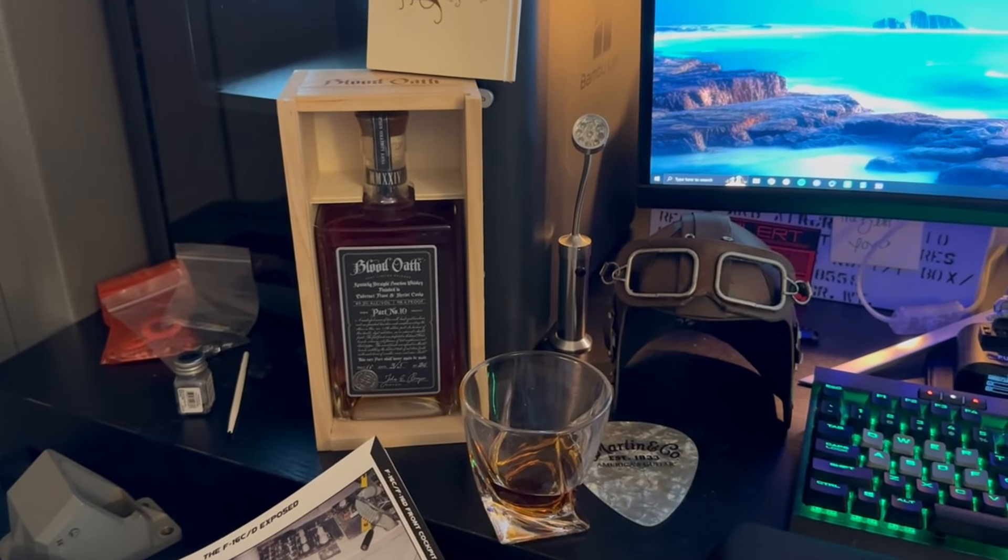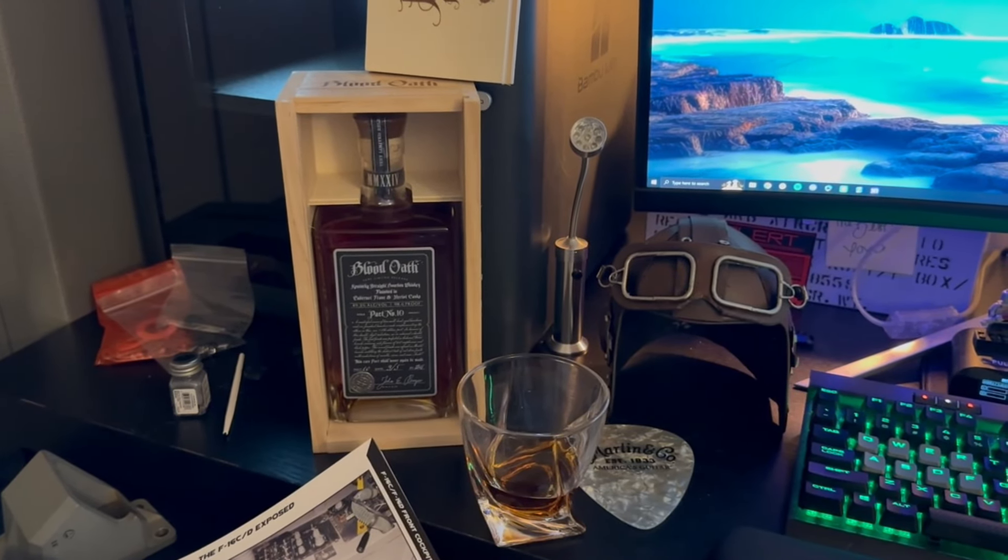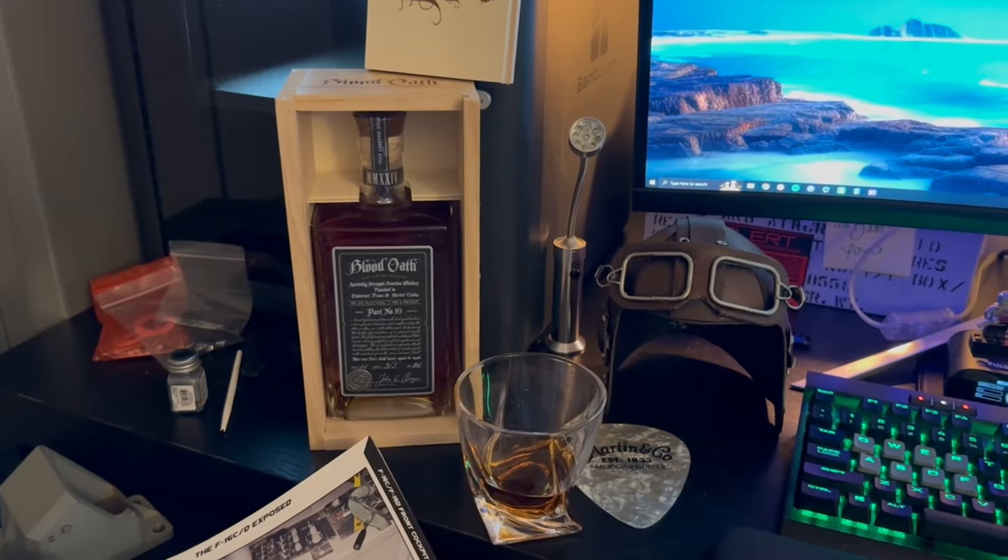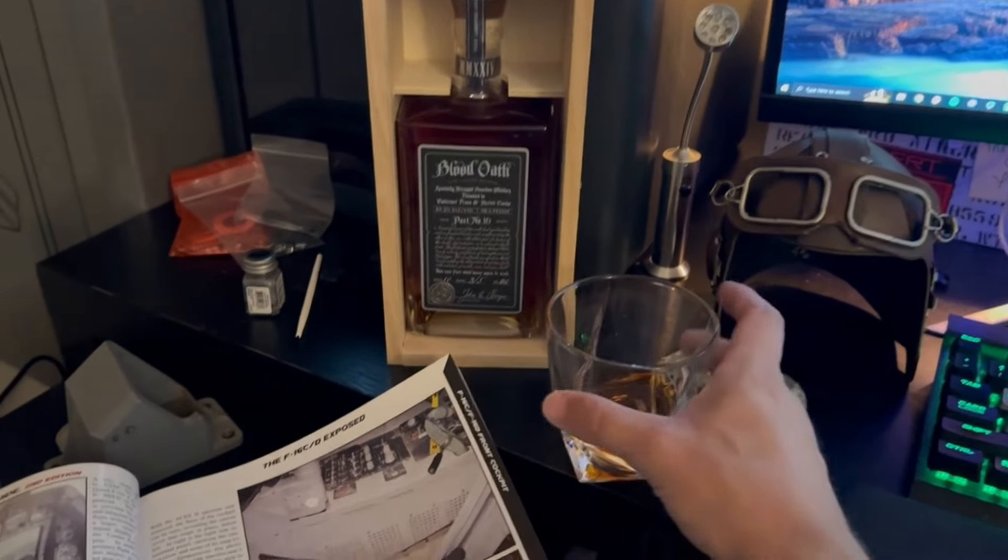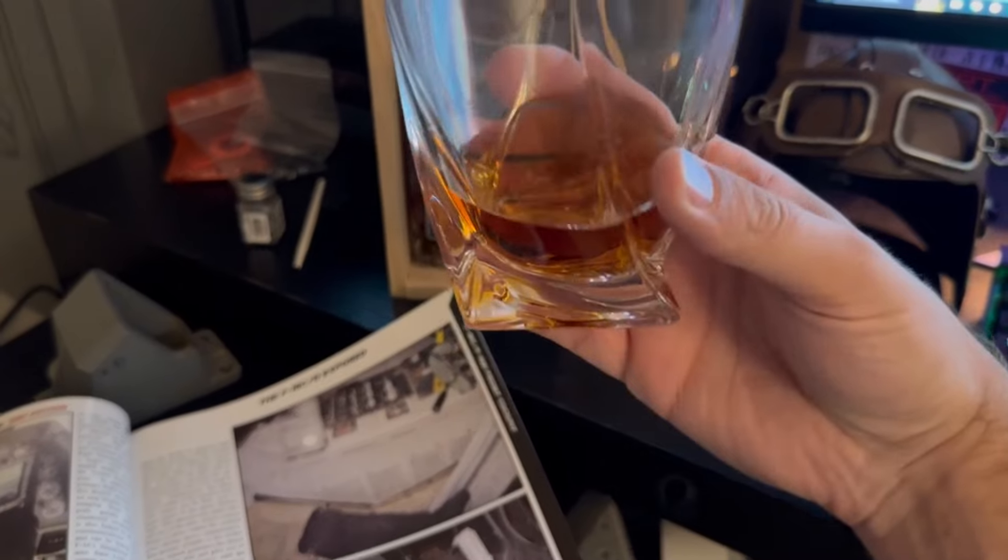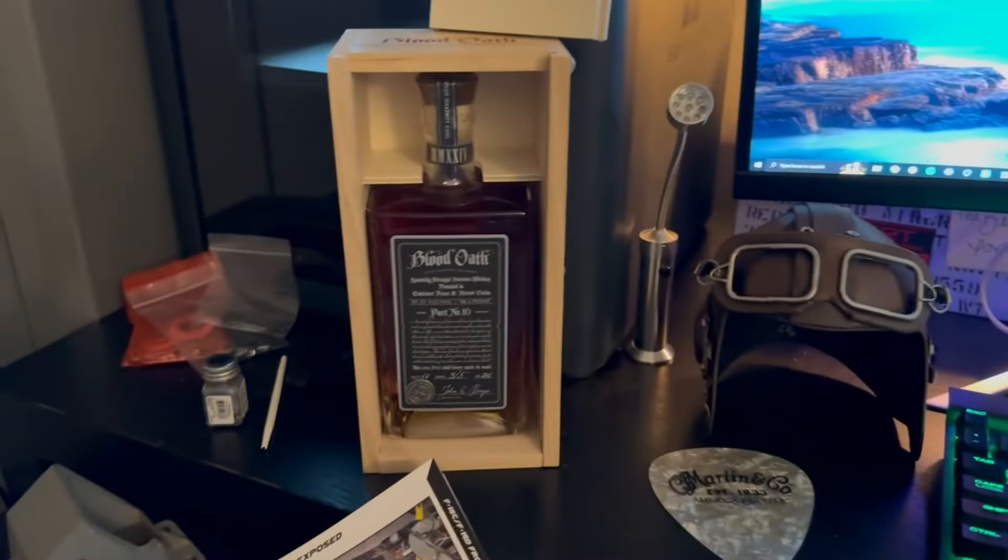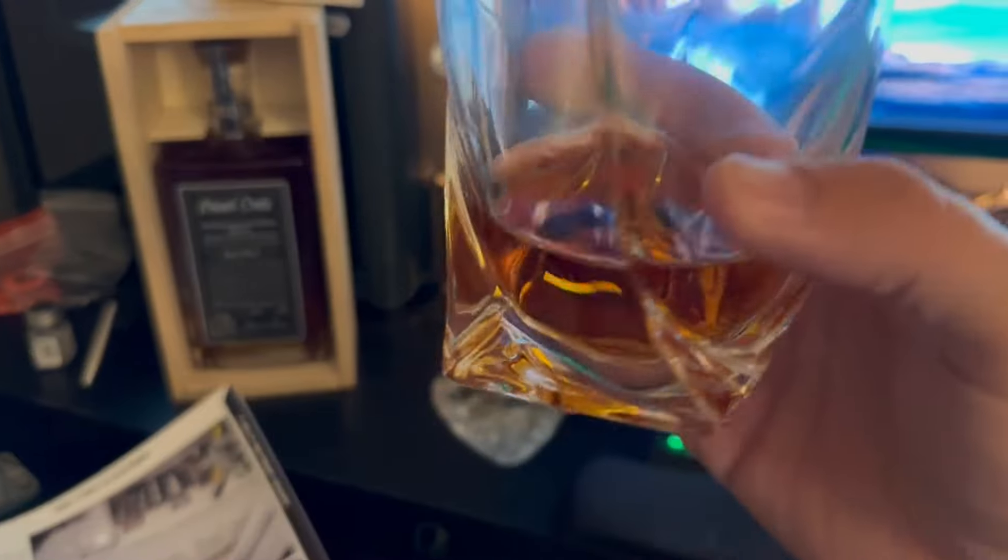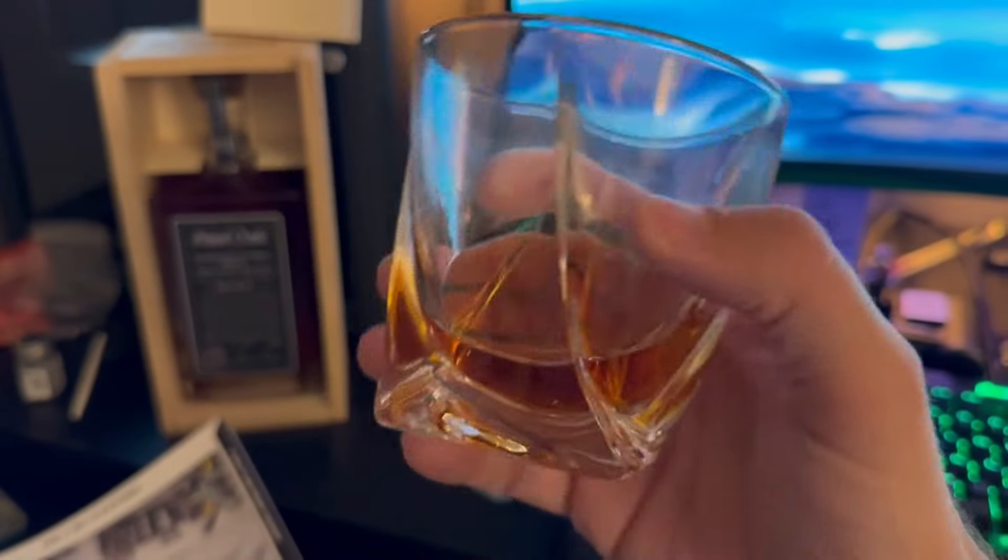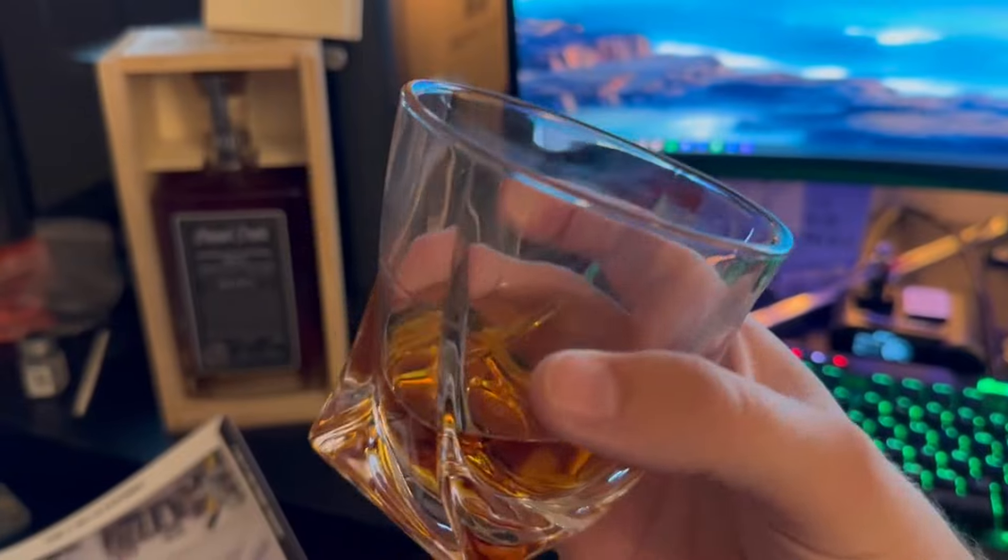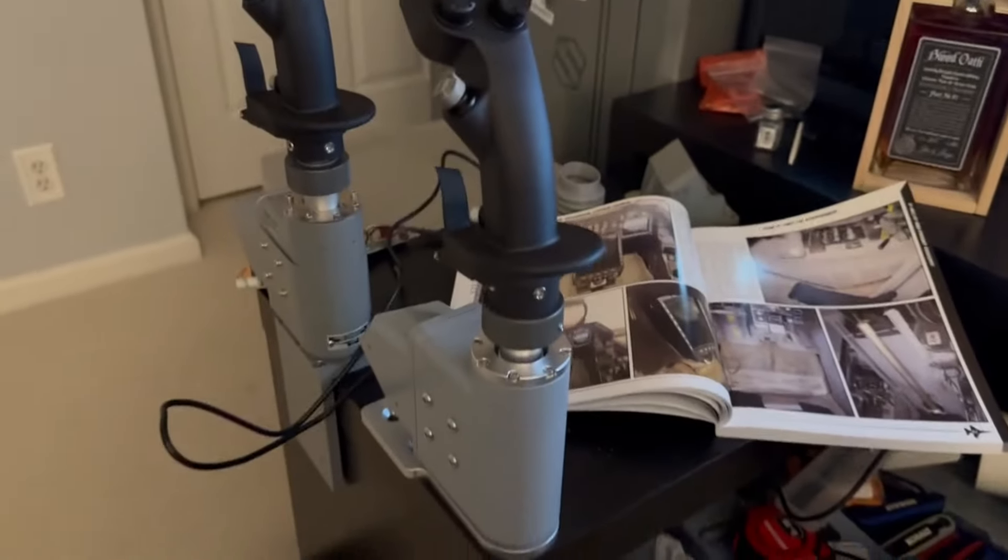Today I am drinking Blood Oath Pact 10. Blood Oath has long been one of my favorite bourbons of all time. I first had pact six or seven a long time ago at this place in town called The Shelby and I couldn't believe how good it was. They only make one a year. Pact 10 was released a couple weeks ago and I got my hands on two bottles. This bottle is unopened; my opened bottle is where I poured this from. This is only my second drink of it, actually.